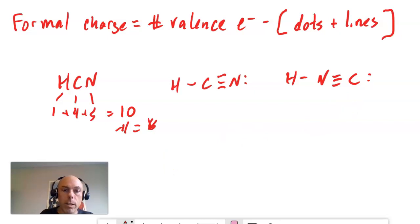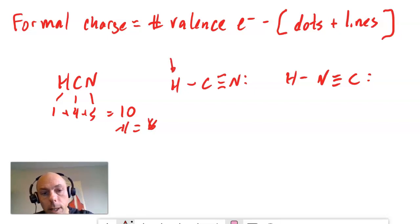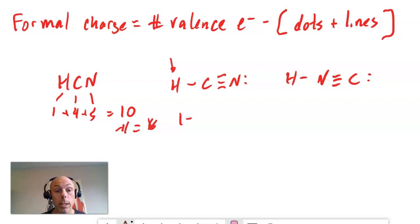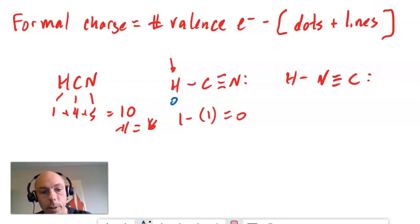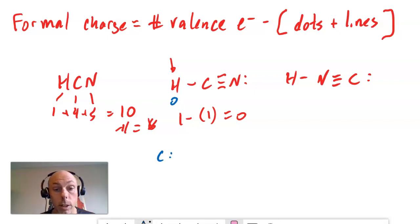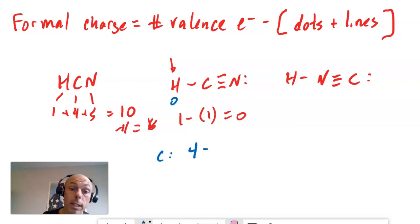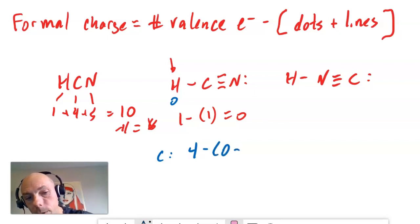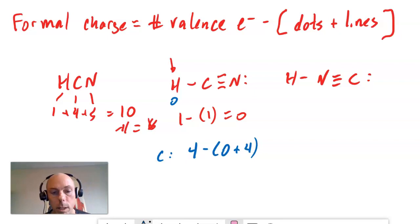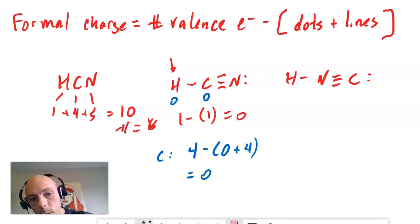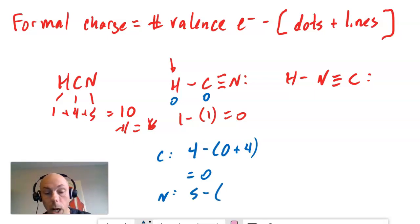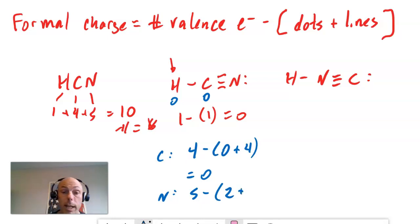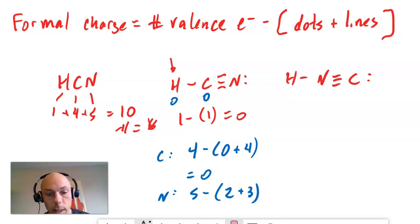Formal charge is the number of valence electrons an atom has, minus the sum of the dots or lone pair electrons it has on it, plus the number of lines. Hydrogen has one valence electron, no lone pairs, and one bond coming off of it. One minus one is zero — hydrogen has a formal charge of zero. Carbon has four valence electrons, no lone pairs, and four bonds. Four minus four is zero — carbon also has a formal charge of zero. Nitrogen has five valence electrons. Five minus the sum of two dots plus three bonds — five minus five is zero. Nitrogen also has a formal charge of zero. All three atoms in that left-hand Lewis structure have a formal charge of zero.